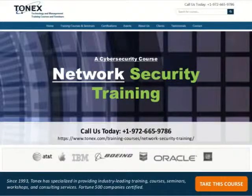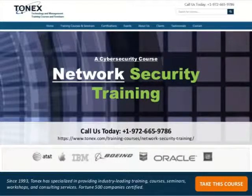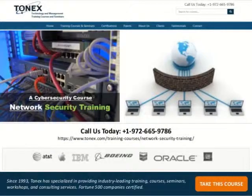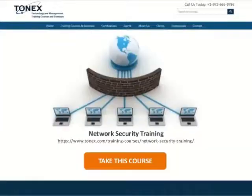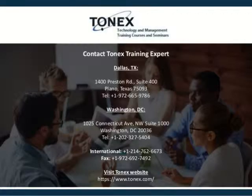Call us today at 1-972-665-9786. Learn more about this course — audience, objectives, outlines, seminars, pricing — and for network security or any other information, visit our website at www.tonex.com. Thank you.